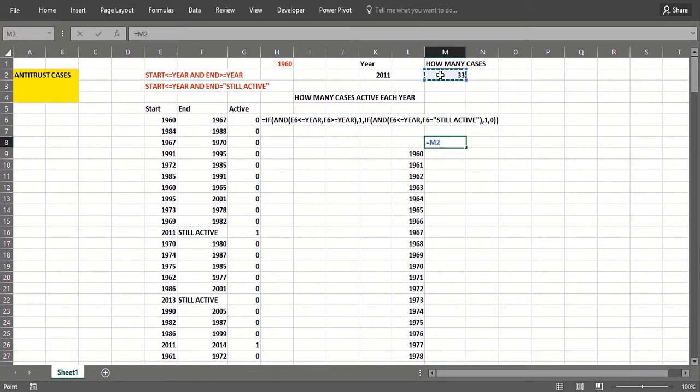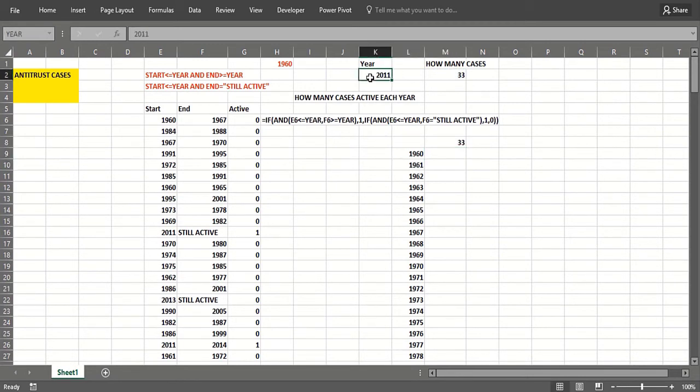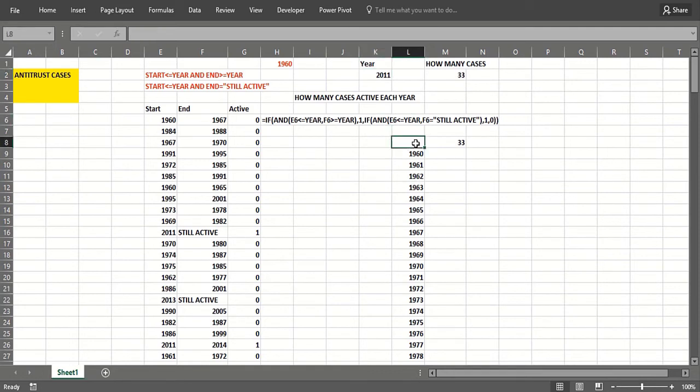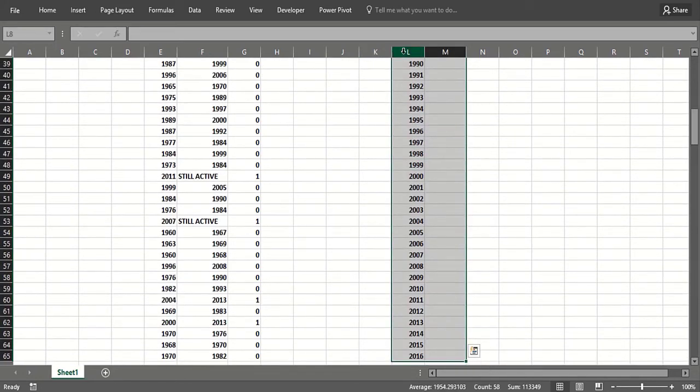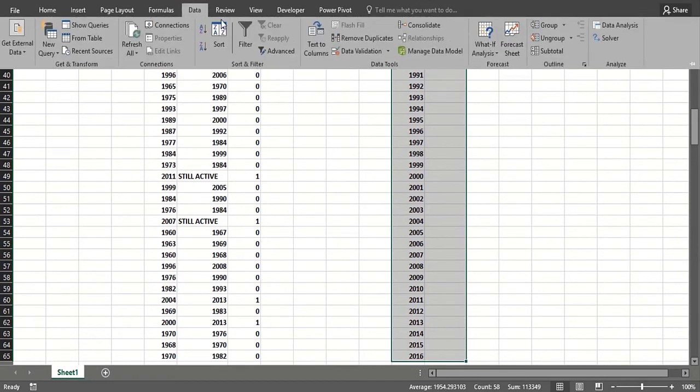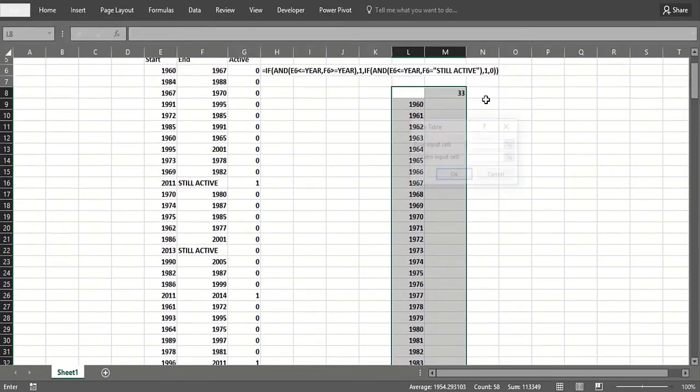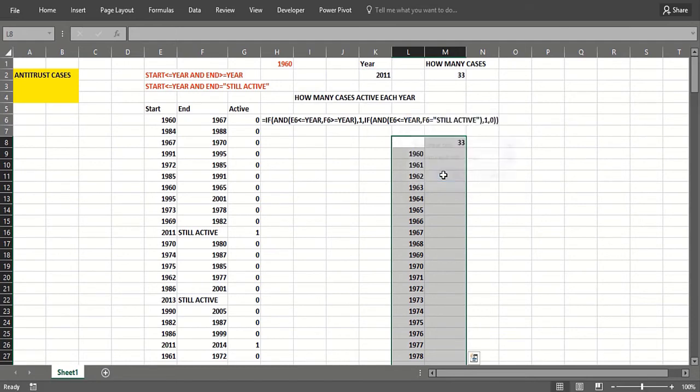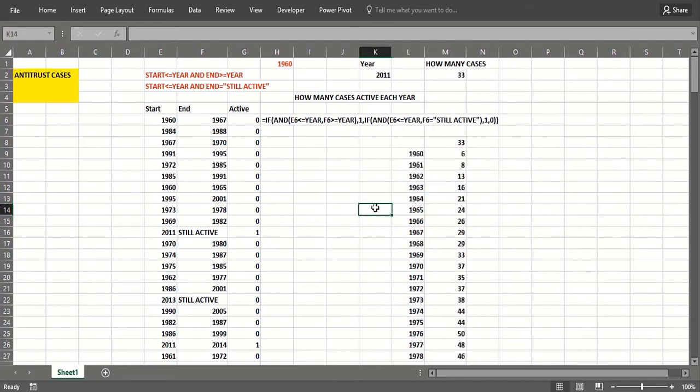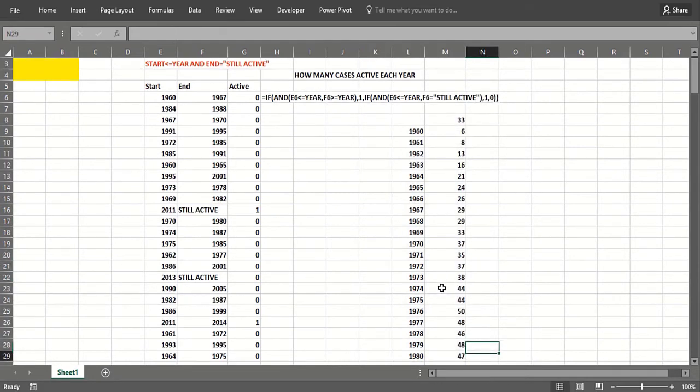The input cell—these numbers get fed into the year here. So when 1960 goes in here, I'll get the cases active in 1960; 1961 in there, the cases active in 1961, etc. Now I select the table range, I go Data > What-If Analysis > Data Table. The column input cell is going to be the year. When I first did the video, I made it the number of cases, which was really dumb. So now I see how many cases were active each year.